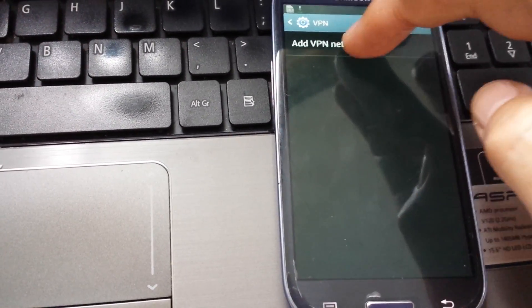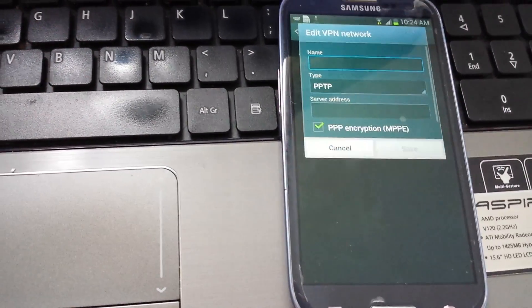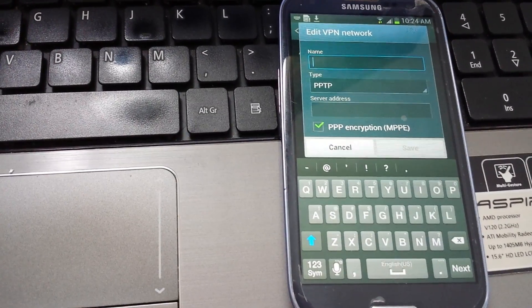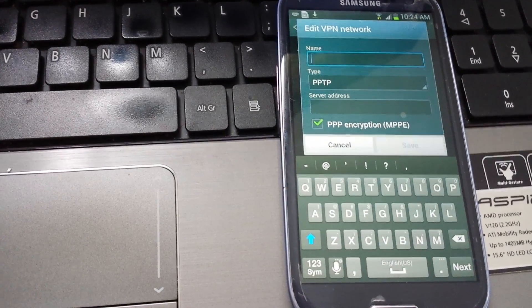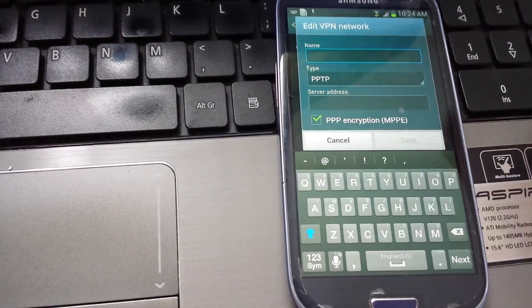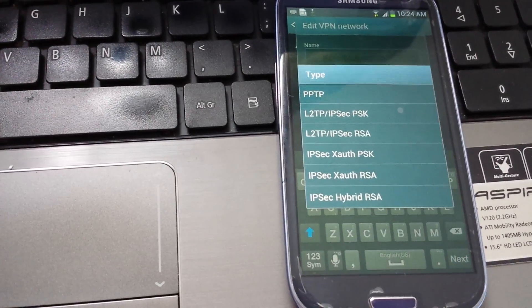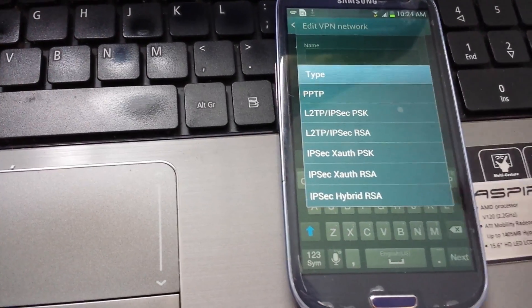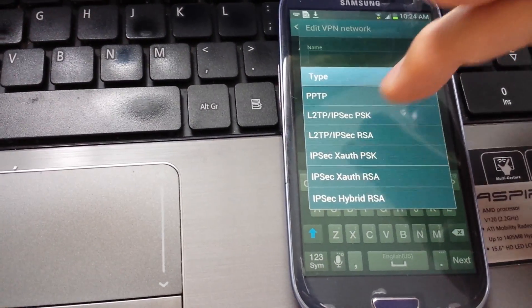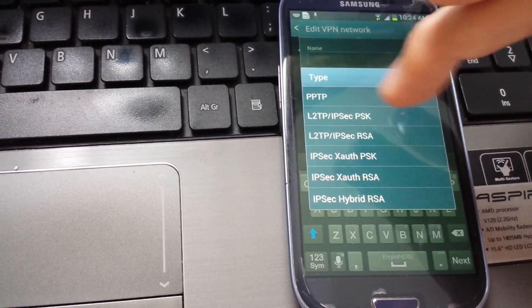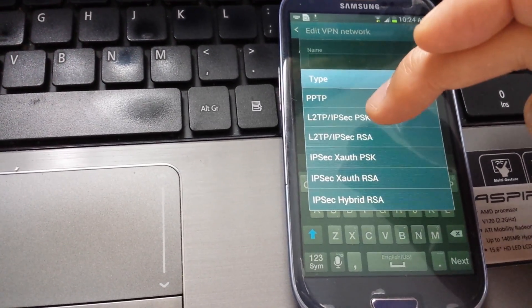If you want to follow through with me, there are several options, several types you can go with for the VPN. I just basically picked the second one, the L2TP.